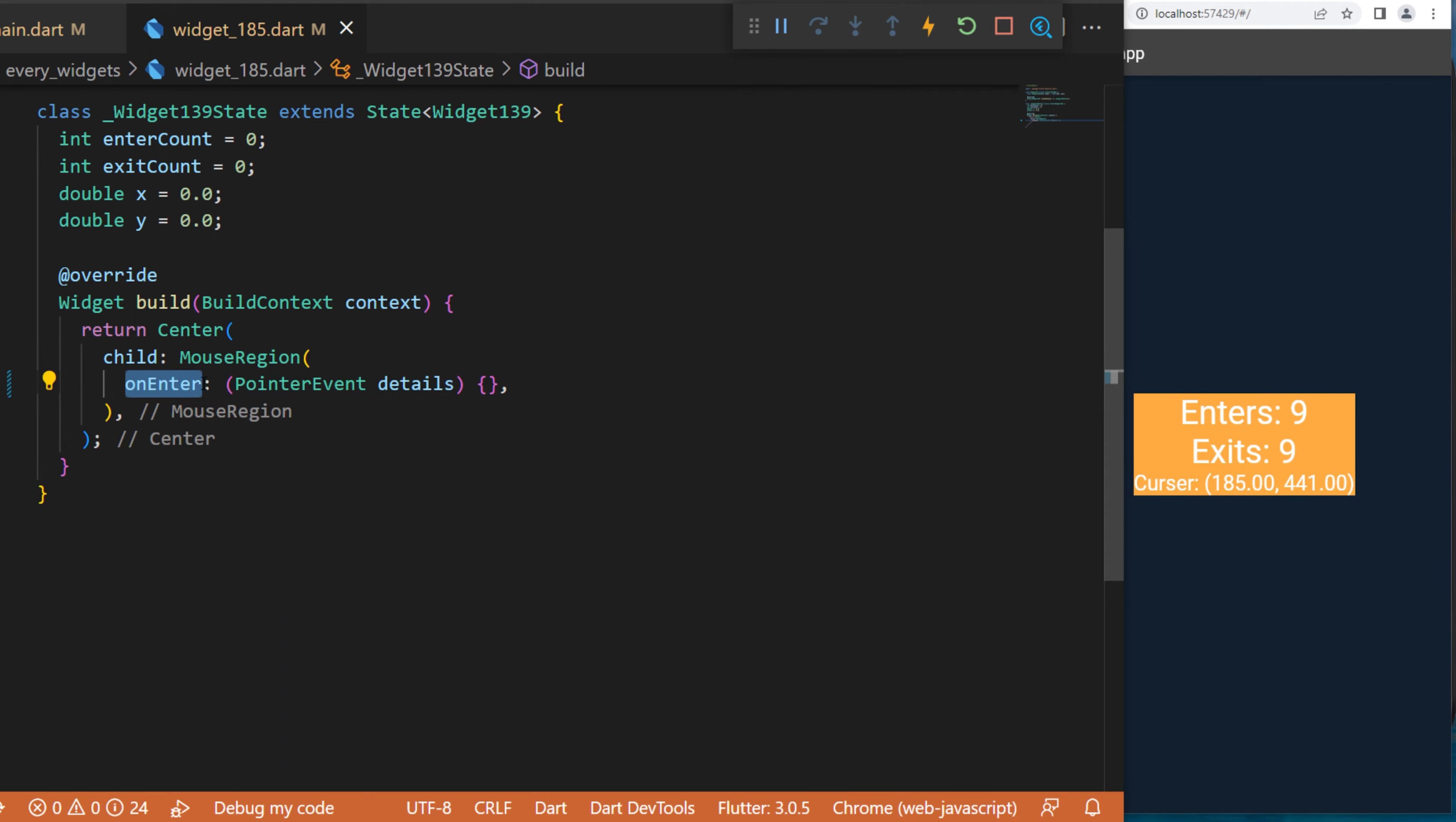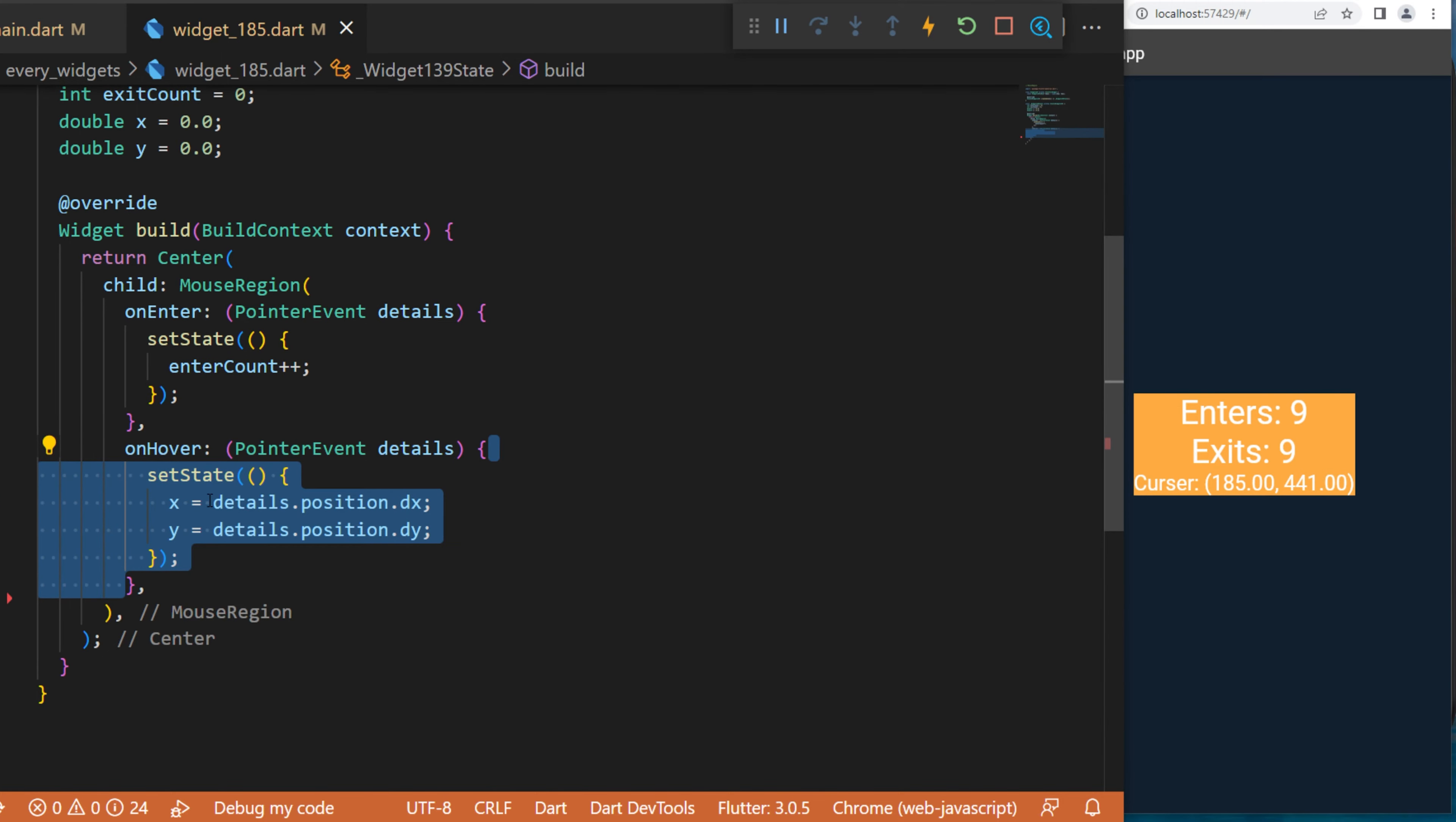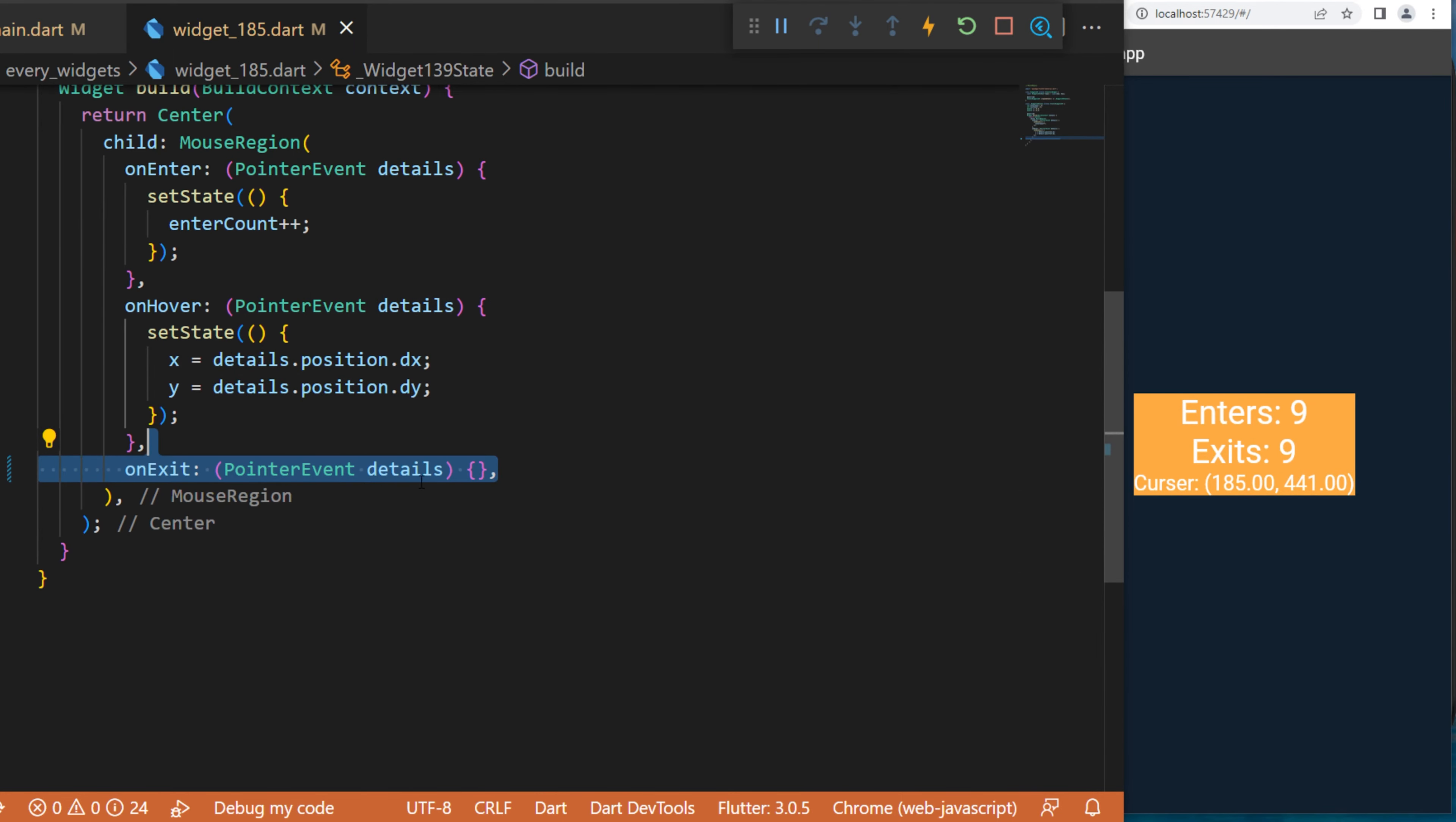We'll do the onHover also with a setState and register the position of the cursor by using the detail.position.dx and dy. The third one is the onExit - this will be a setState and we will add to the exit count.